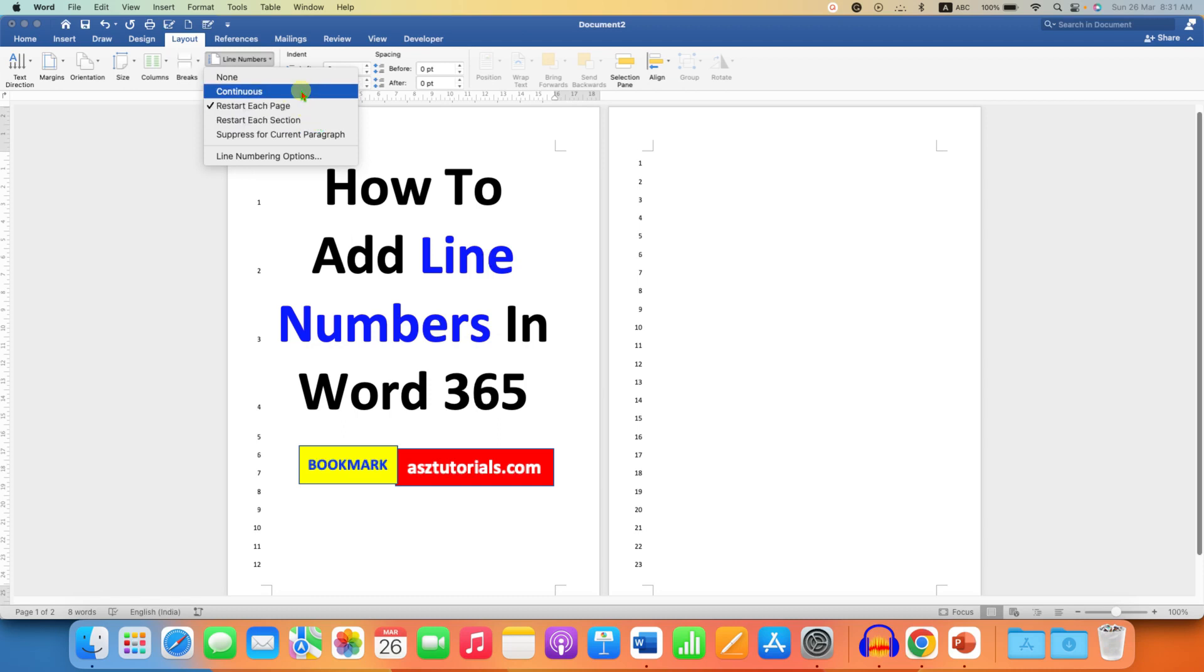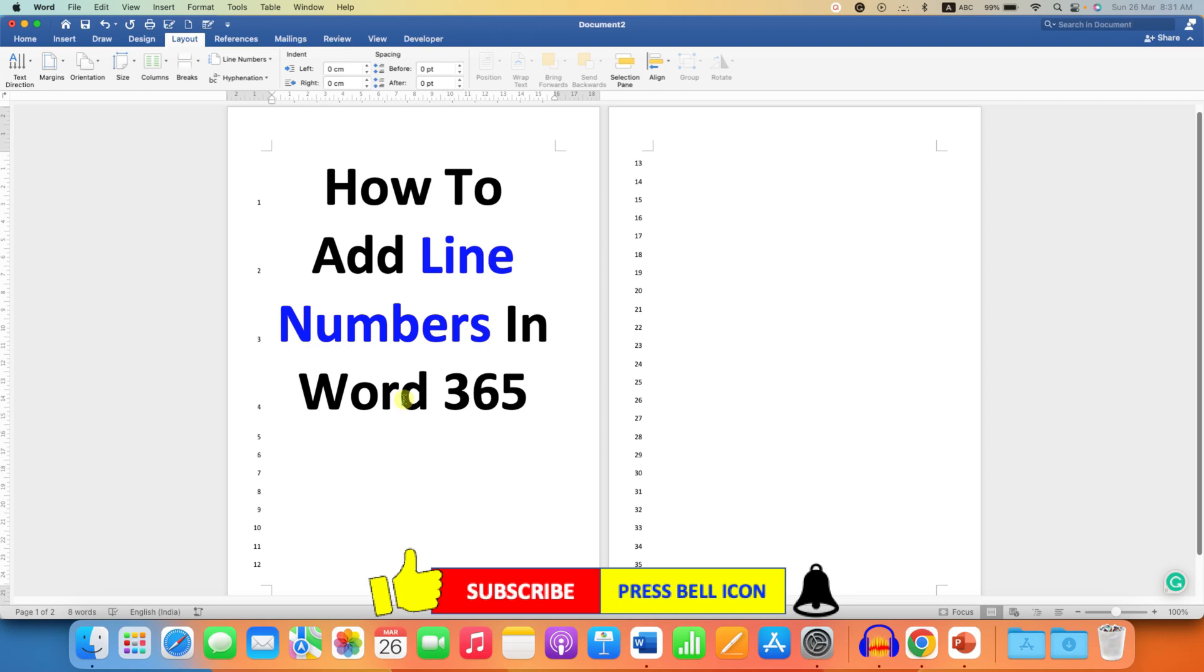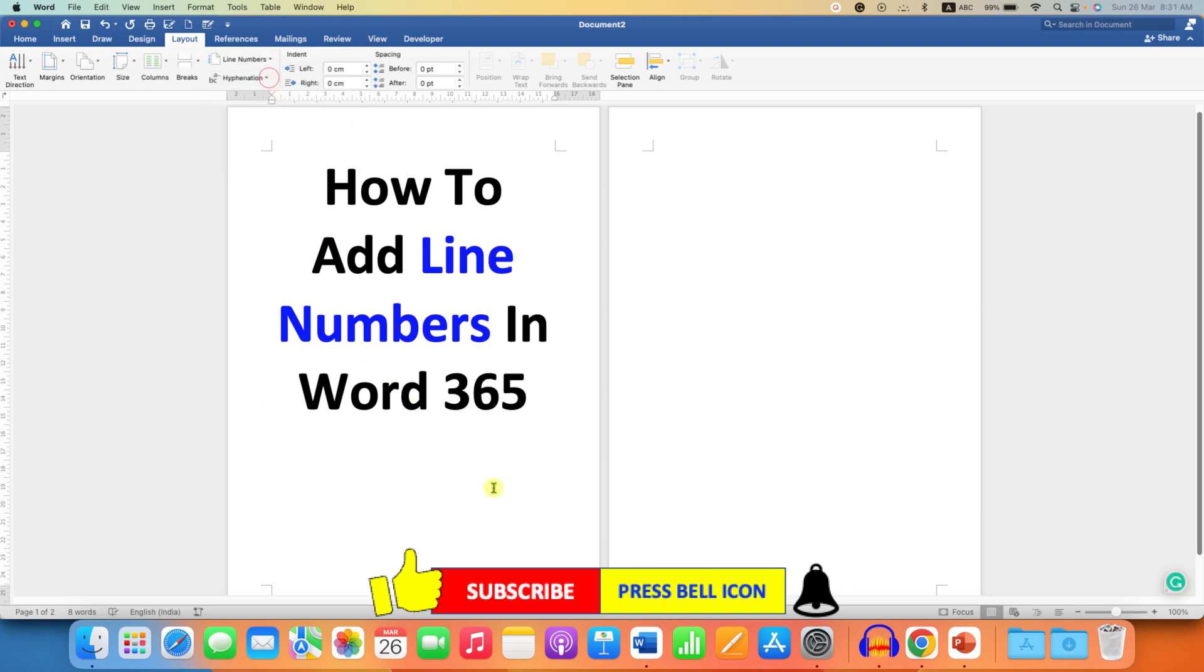It's very easy. If you want to remove these line numbers, just select the option None. This will remove the line numbers in Word 365.